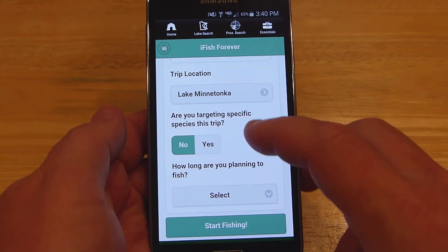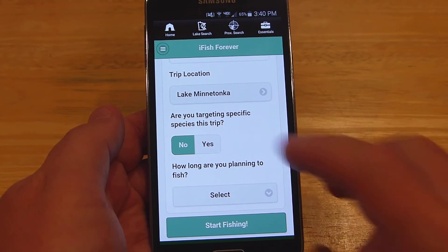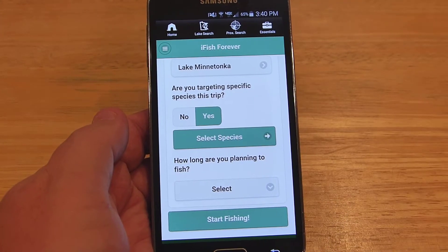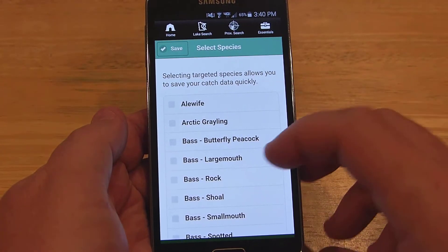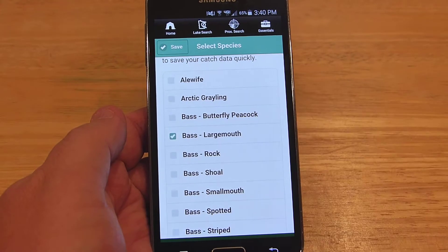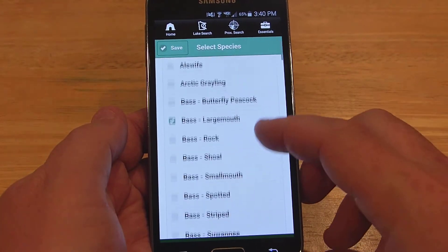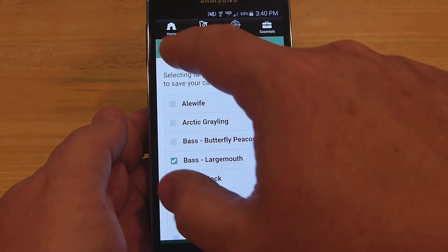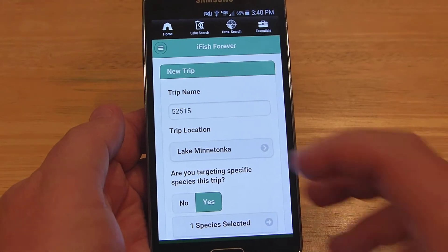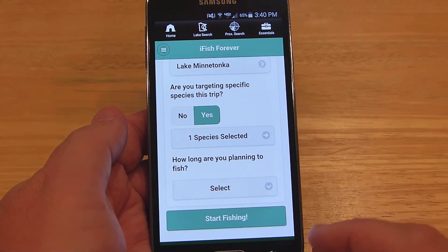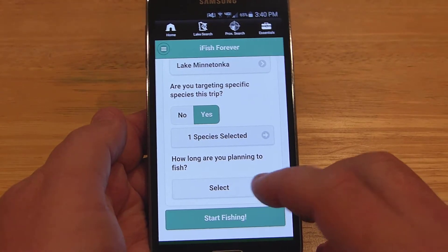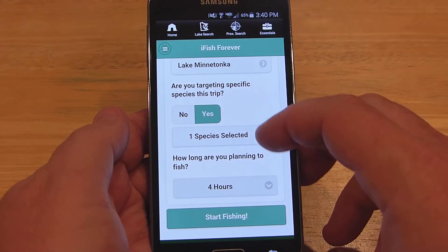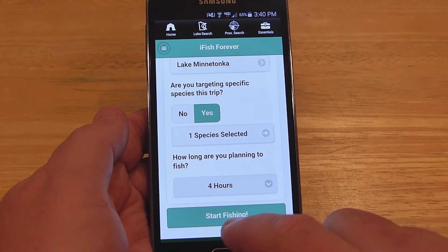It asks: are you targeting a specific species this trip? We'll say yes. For this example we're going to use largemouth bass. You can just save that. Then it asks how long you're planning to fish — let's say four hours. From here you hit Start Fishing. You want to do that when you actually start your trip.